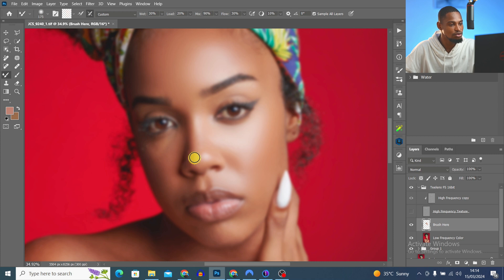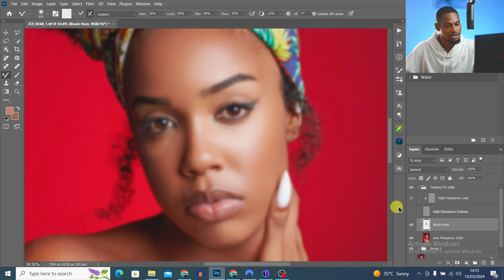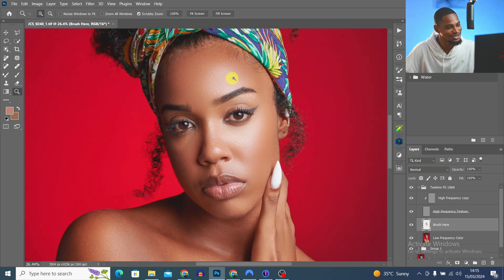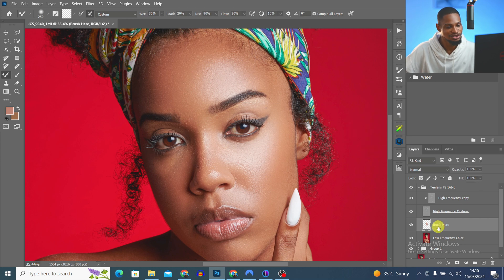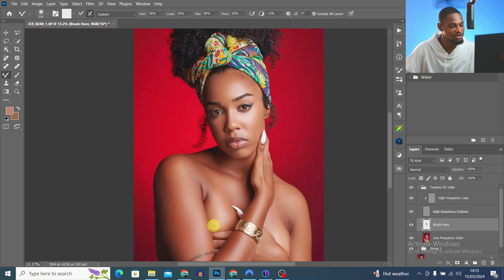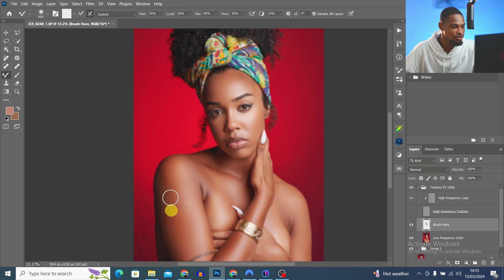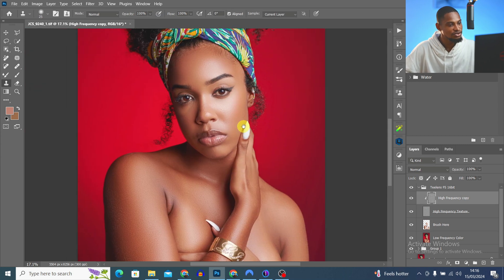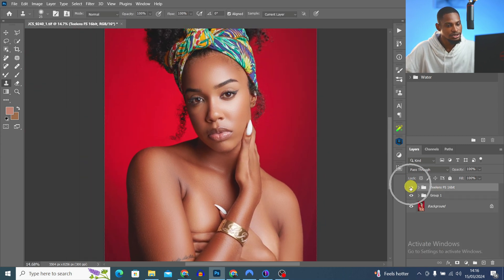This is the before and after for the mixer brush — the image still has texture but looks smooth. I also do the same for the body, turning off the high-frequency texture layer and brushing to smooth it out. This is before and after frequency separation.